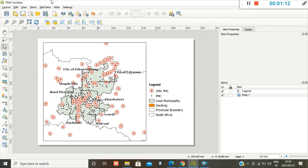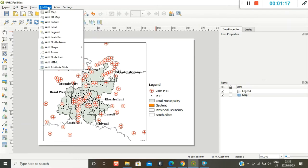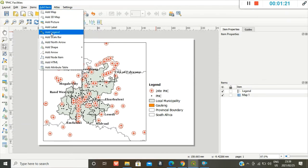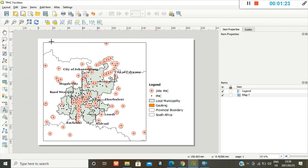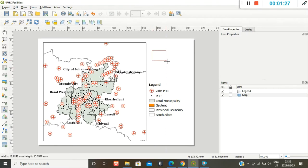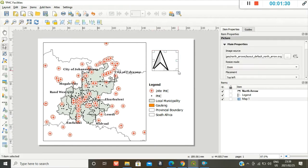Secondly, I would like to add a north arrow orientation. So you go to add north arrow and you draw it.